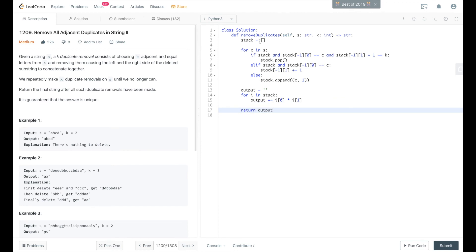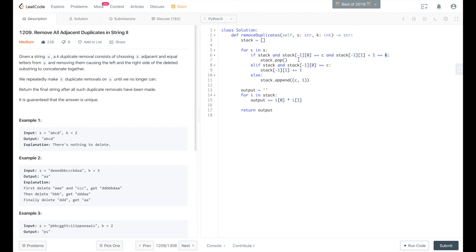So all that we're doing here is we're going through s, and we check the back of the stack or the top of the stack, and we say, does that equal the current character that we're at? And does that count plus 1 equal k? If so, then we found k amount of adjacent items and so we pop it off the stack. Otherwise,